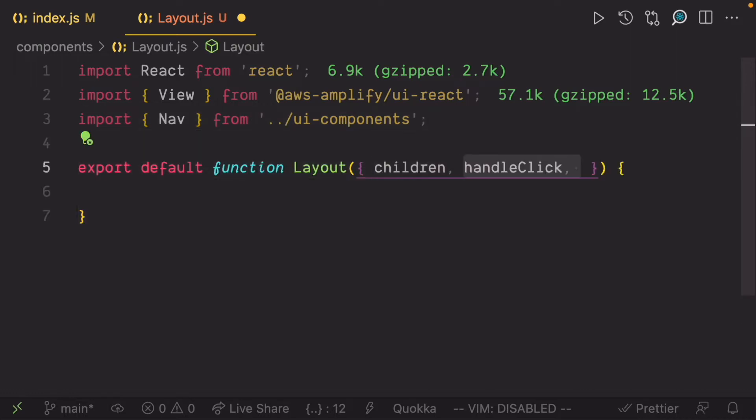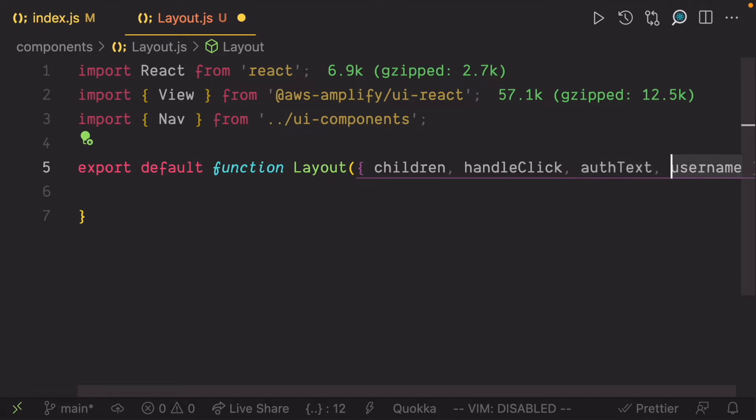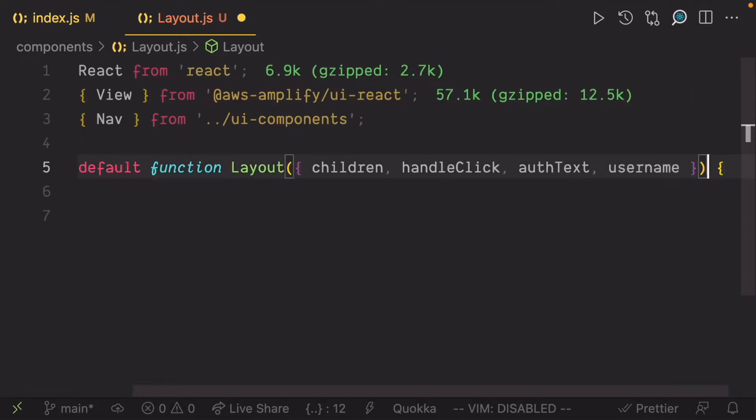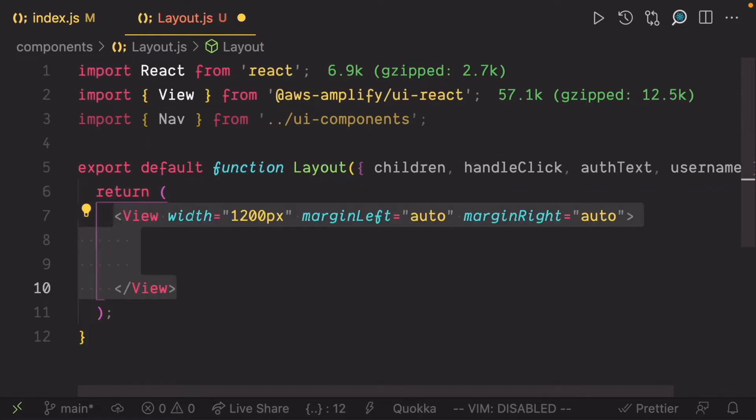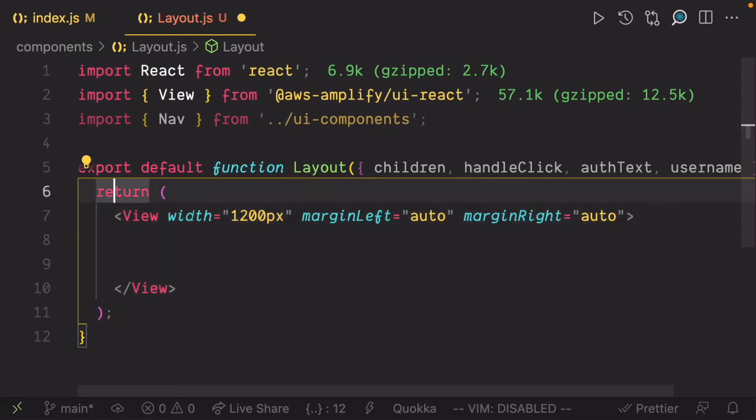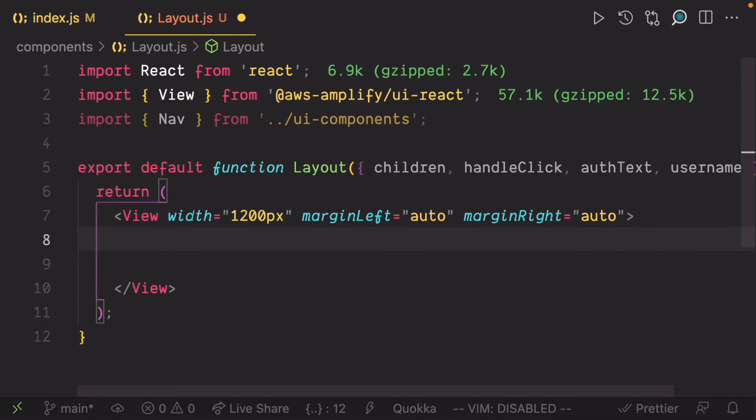a handleClick function to handle onClick events on the sign up or sign in button, auth text to be displayed on the button, and then the username. Render the view component with a width of 1200 pixels and center it using automatic margins.